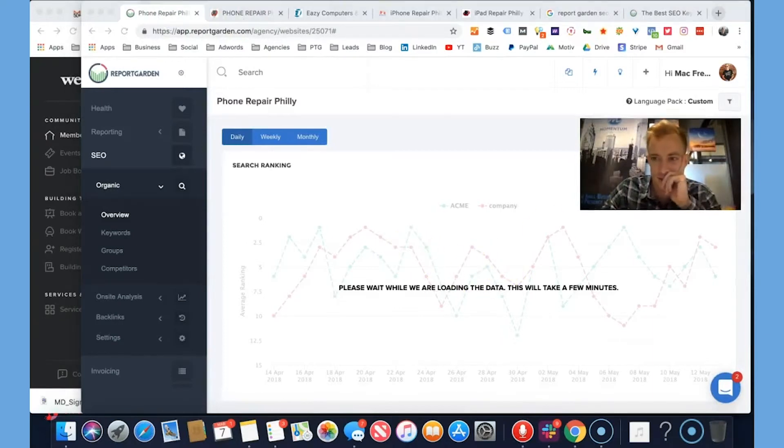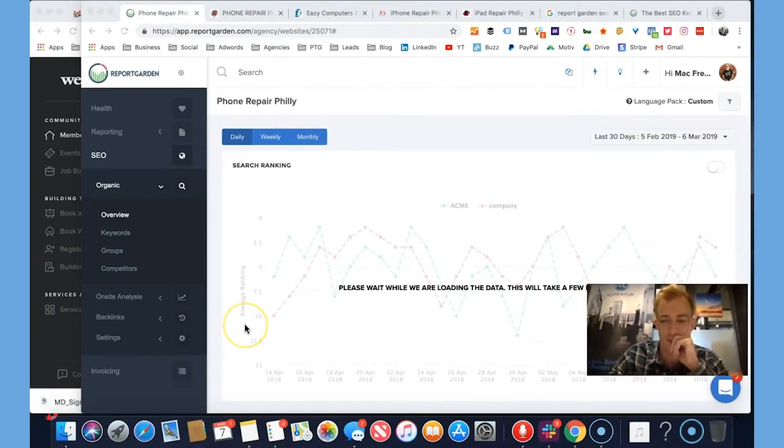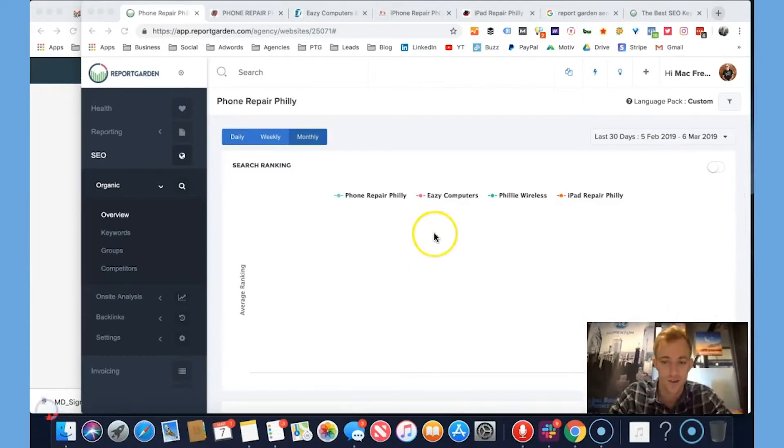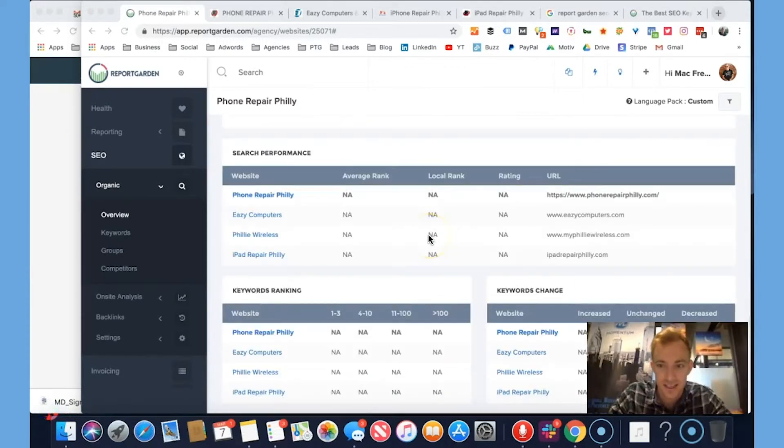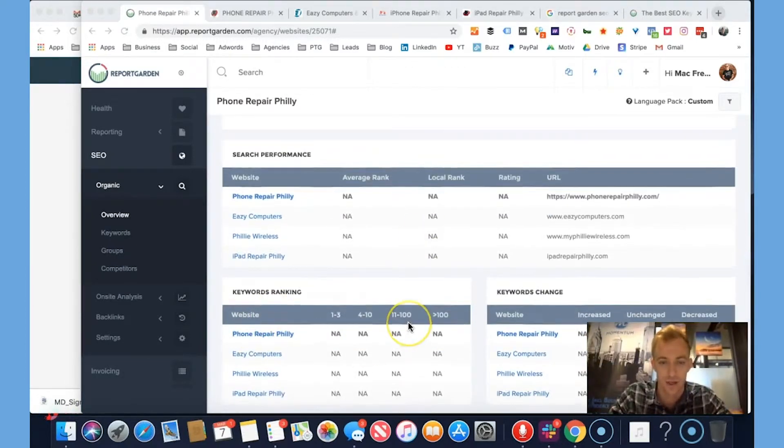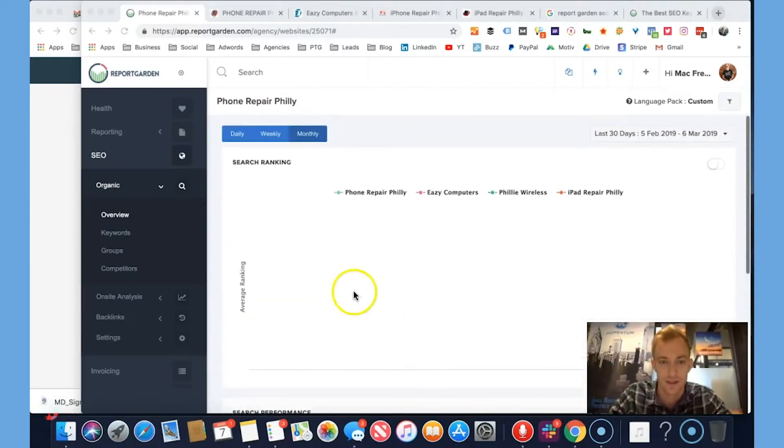While it's fetching the data, I'll put it on pause. Back at it. It actually didn't pull in any of the data yet, but it has it all structured and ready. It probably takes a little bit of time.